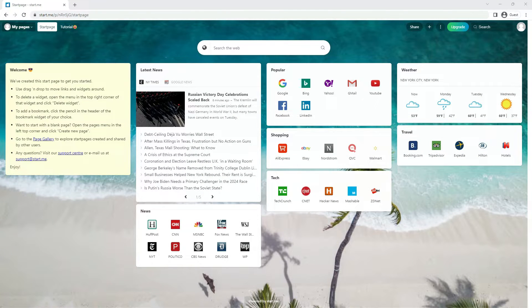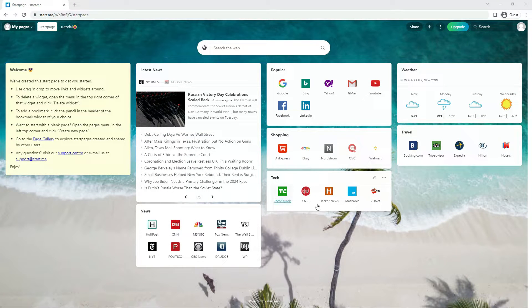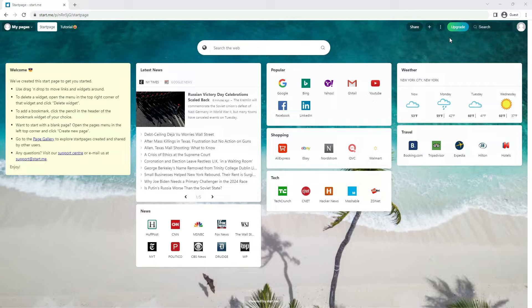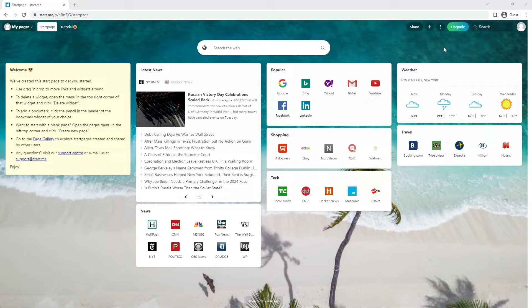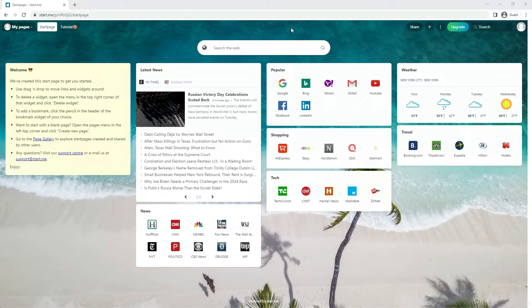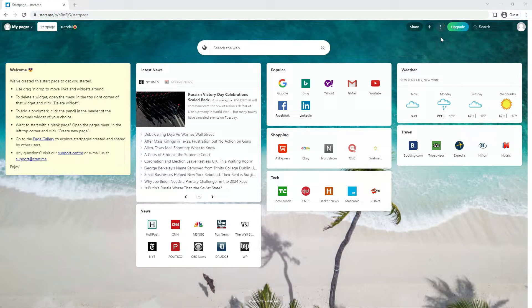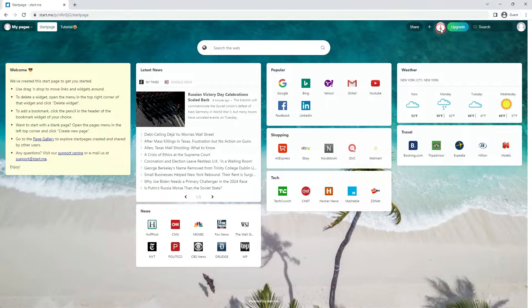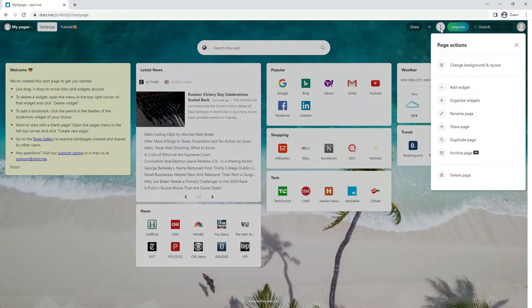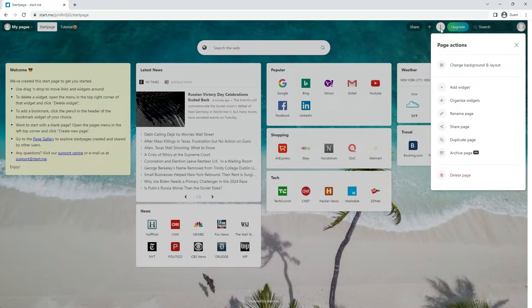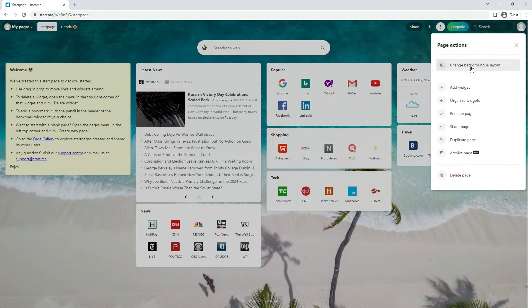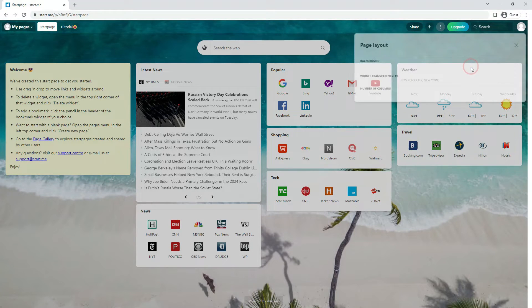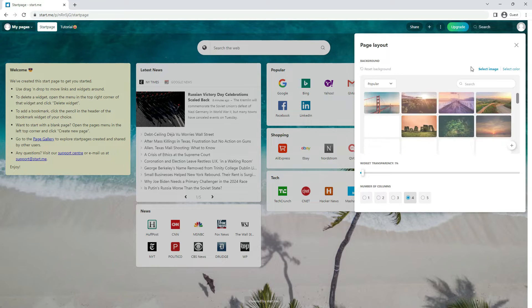How to change backgrounds and layout. To change the background of your Start Me page, go to the header and click the More button, the three dot icon. You'll open the Page Actions menu. The first option is Change Background and Layout. When you click it, you'll see several options.